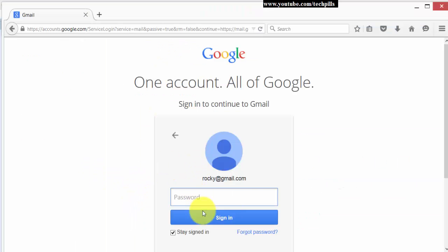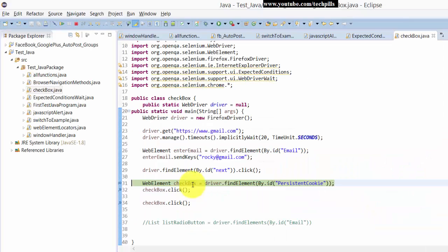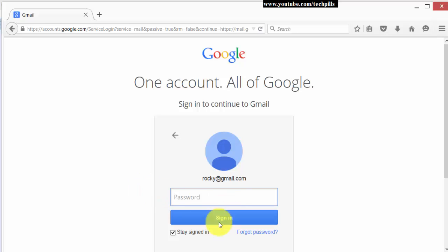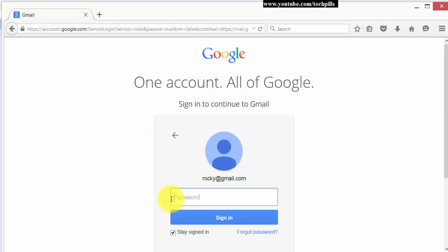it stopped now. So if you see this stays signed in, it's already checked. Okay, so what I'm going to do now is press F8 to click the next button and it shows sign in for password. You see it should be unchecked now after this.